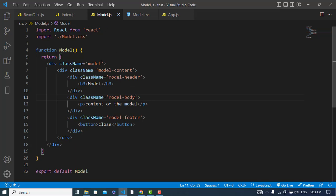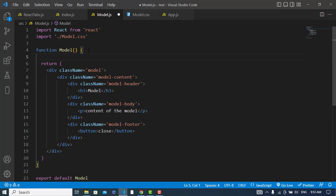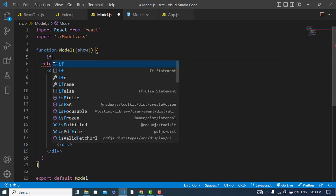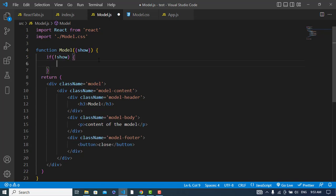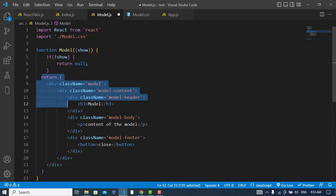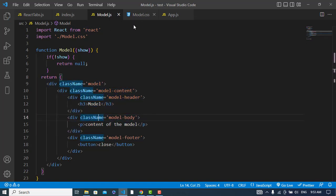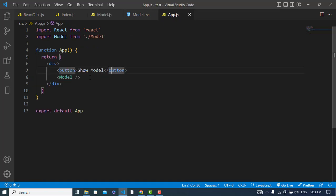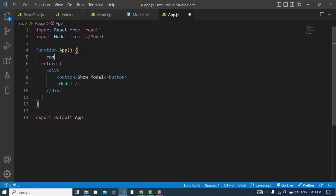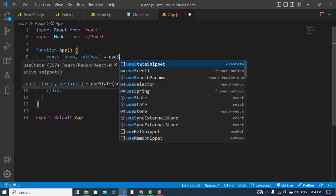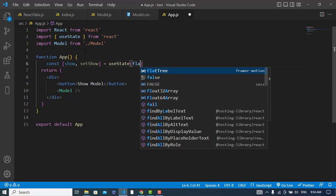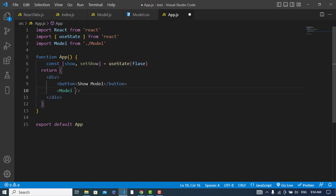Now we will handle the show and hide functionality. In modal.js we will pass a prop called 'show'. We will check: if show is true, return the JSX; if it is not true, return null. Now let's pass the show prop from app.js. We'll declare a state: const [show, setShow] = useState(false) — by default false.